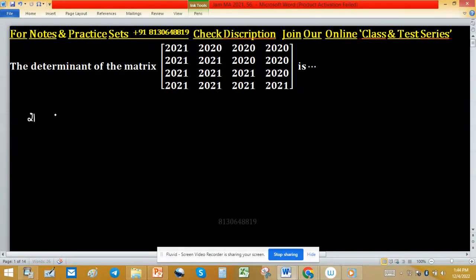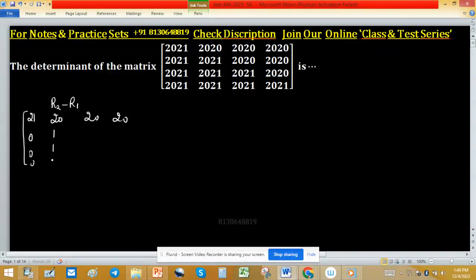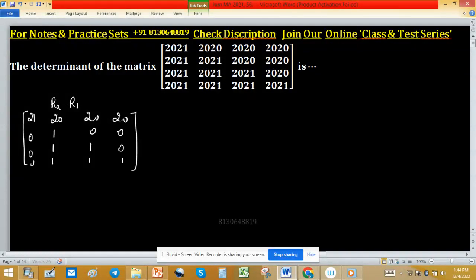In place of 2021 we use 21, and for 2020 we use 20 for convenience. So the first row is: 21, 20, 20, 20. Applying elementary row operation R2 minus R1, we get 0, 0, 0, 1, 1, 1 in the third column and 0, 1, 1 in the fourth column, which is 0, 0, 1. We then apply further row operations to make zeros below the leading entry.